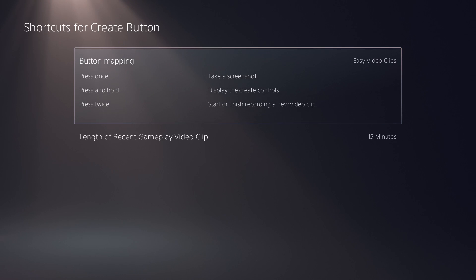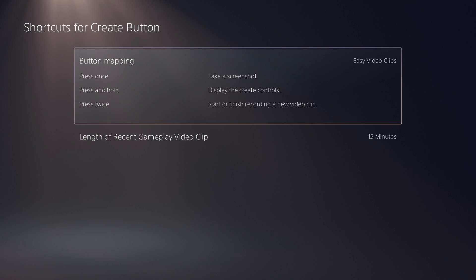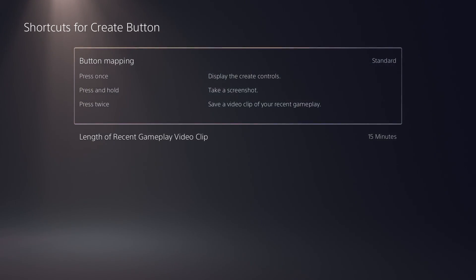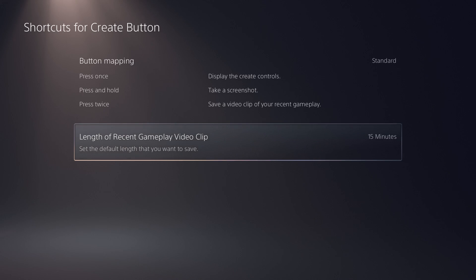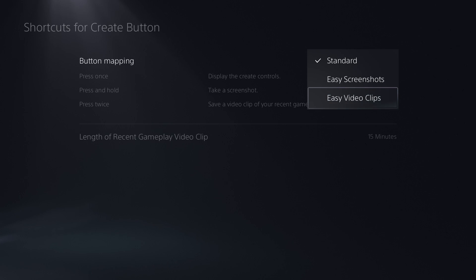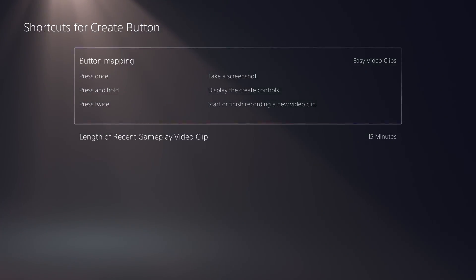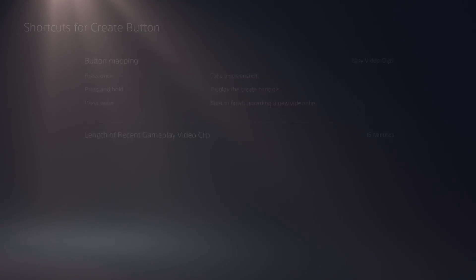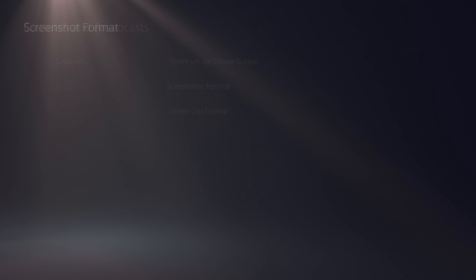Under button mapping, pressing the Create button twice starts and finishes your recording — double click once to start, double click again to stop and save. You can also set the standard version where pressing it twice saves the previous length of your recent gameplay clip, which you can edit from a minimum of 15 seconds up to a maximum of one hour. I recommend saving it to Easy Video Clips if you want to save multiple clips.